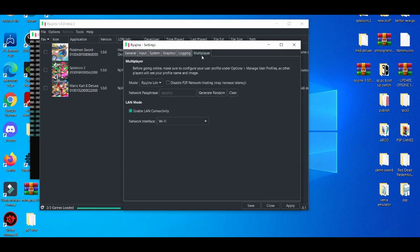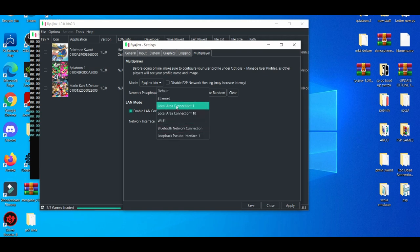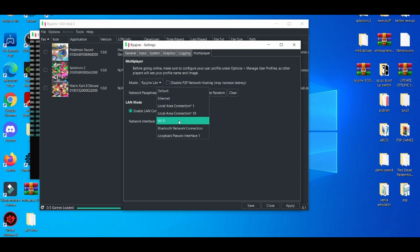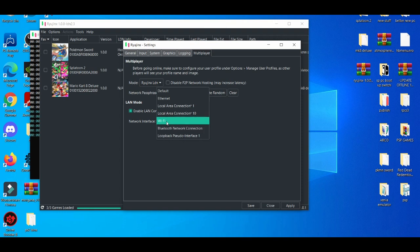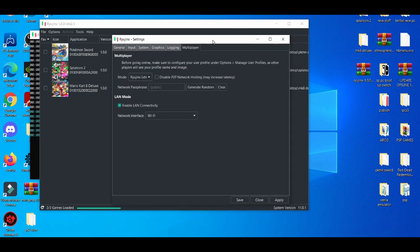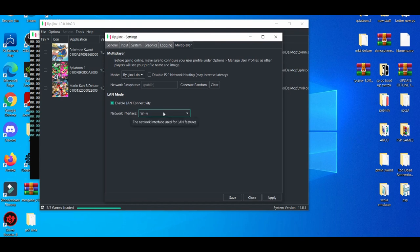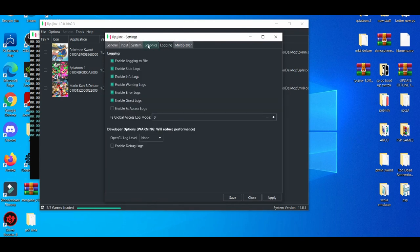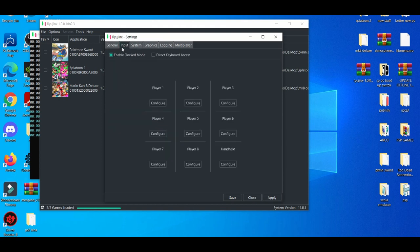And when you're in the Multiplayer tab, when you see LAN mode, this is basically online play. You're going to enable LAN connectivity and then your network interface. If you're using an internet cable, local area connection one or local area connection ten, Bluetooth connection or loopback interface one. But I'm using Wi-Fi due to the fact that I'm not near my room where my internet cable box is at. Everything else is pretty much the same.